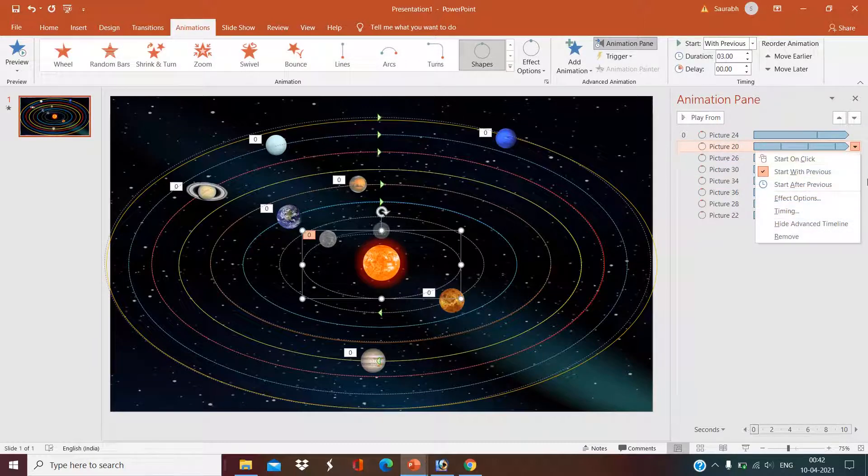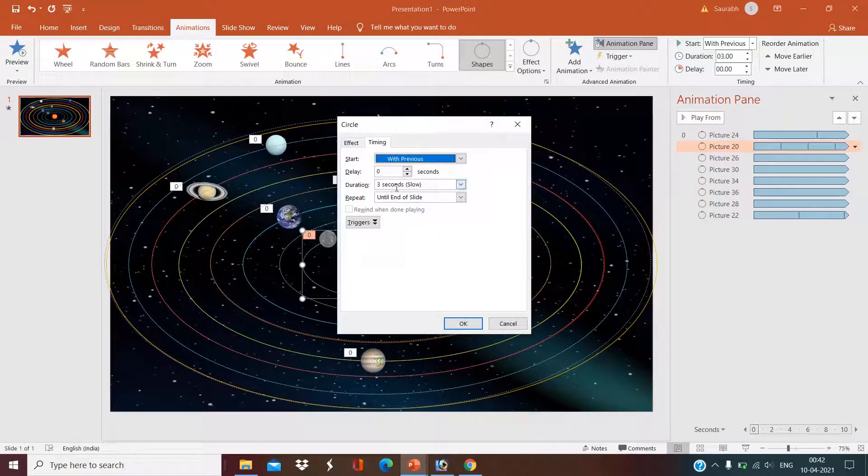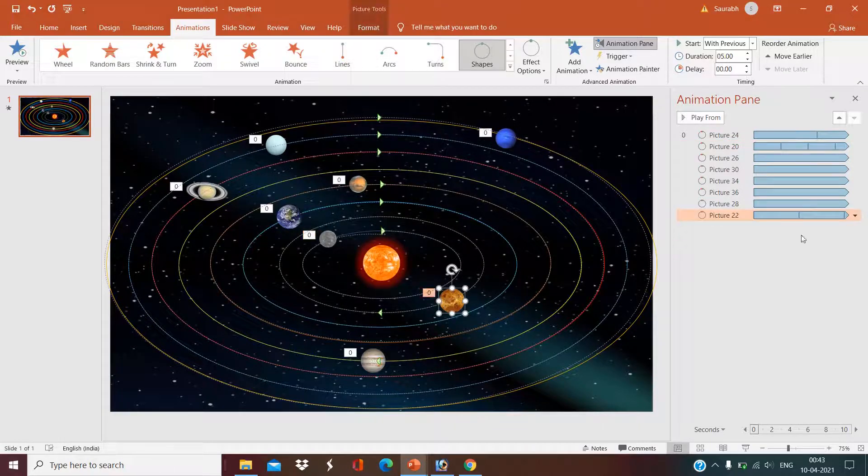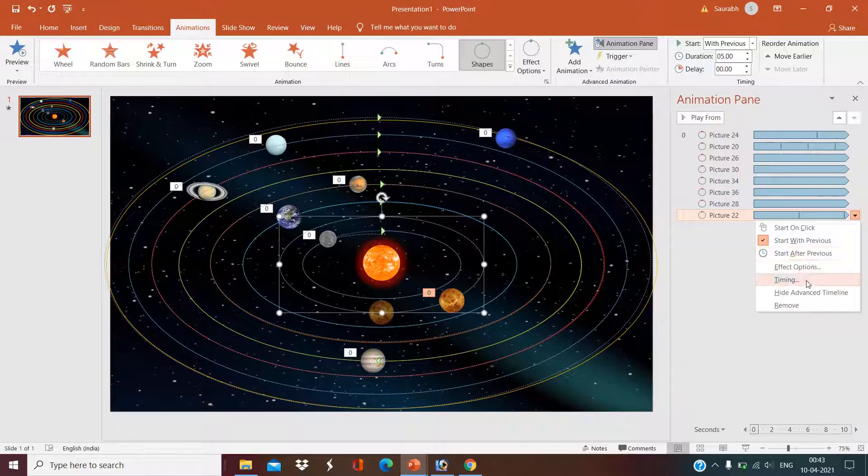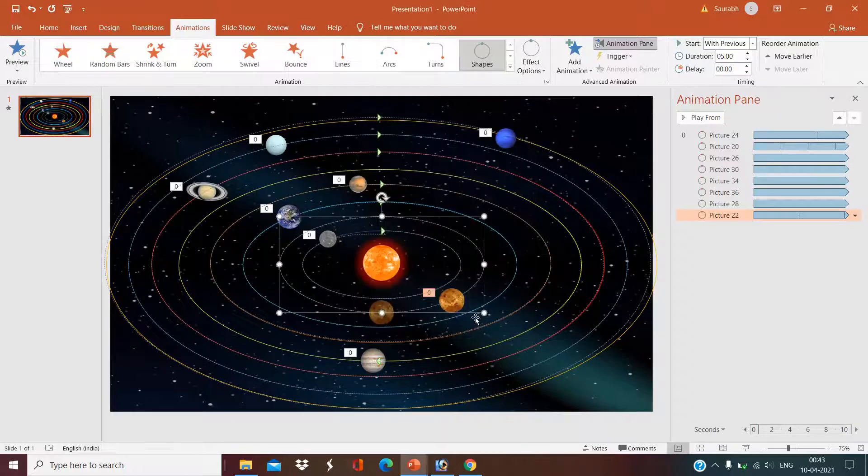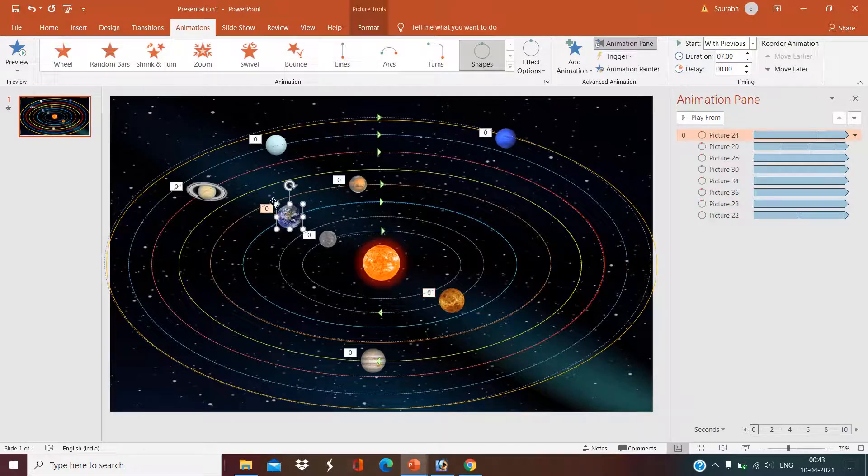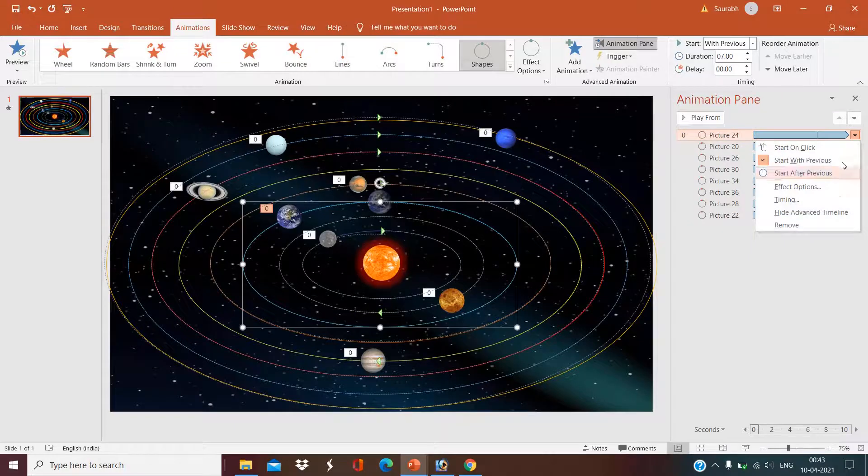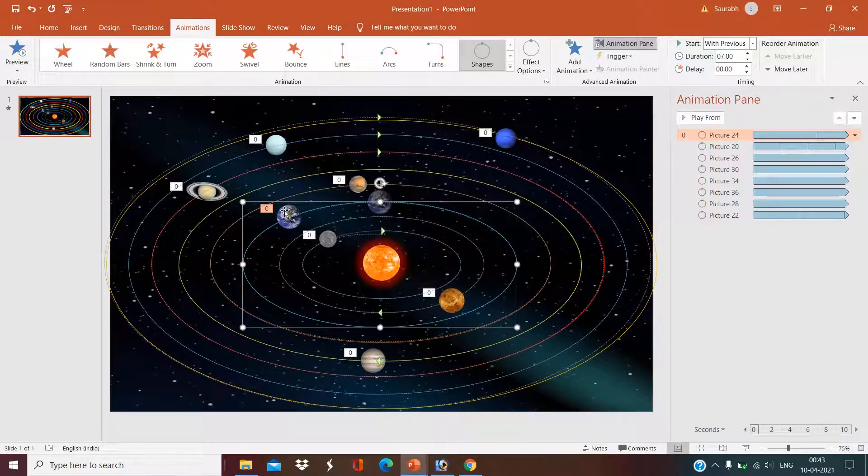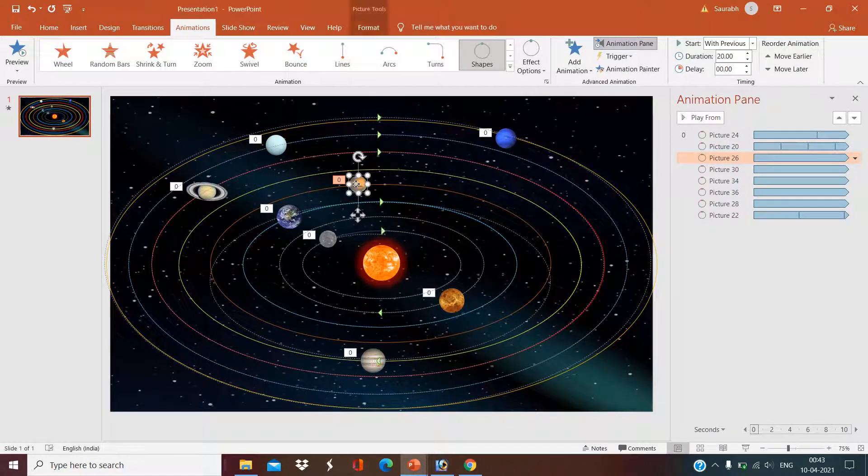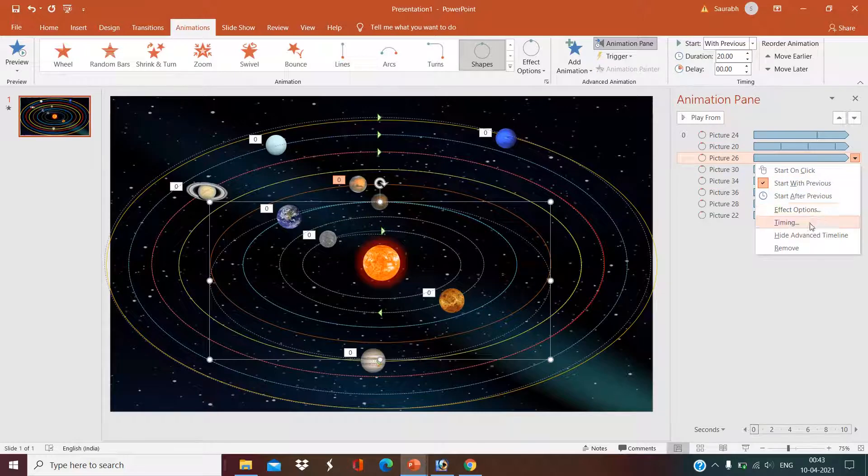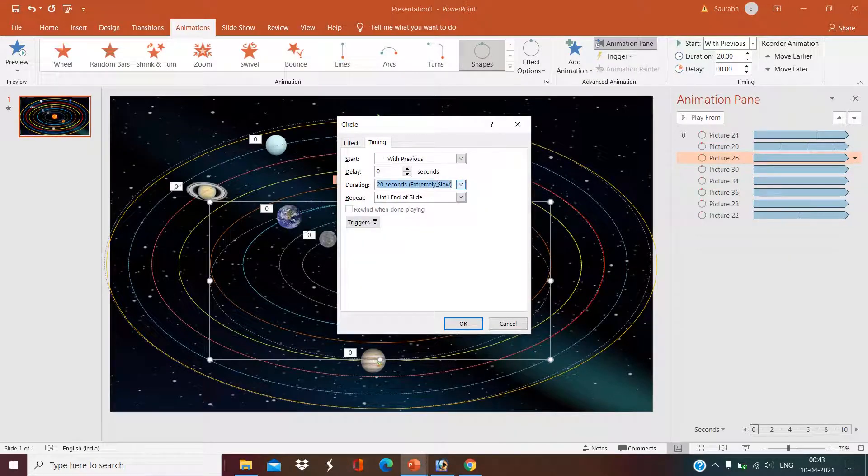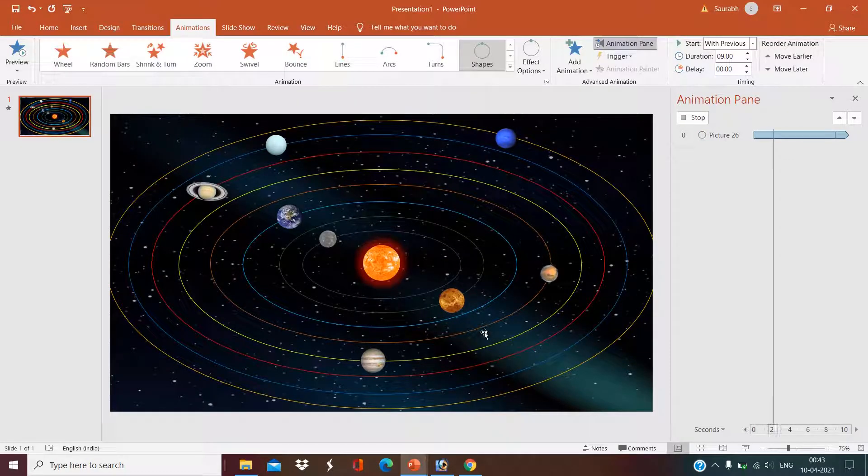After that, I will take Earth. I will set the timing seven seconds. Like that, for the next planet I will set the timing nine seconds. Just type nine here. For the next planet I will set the timing eleven seconds.